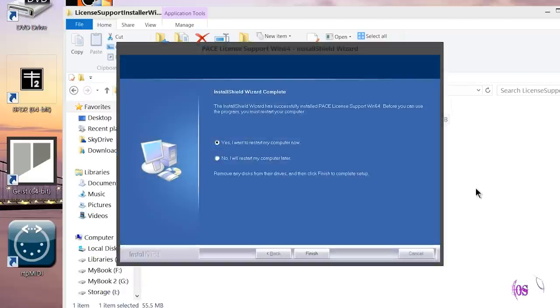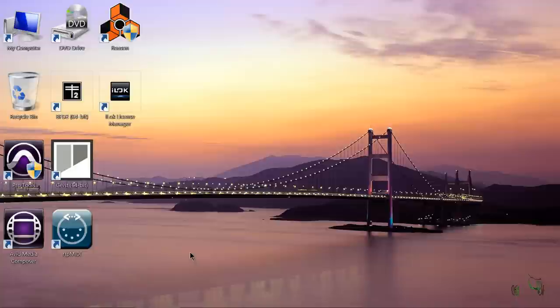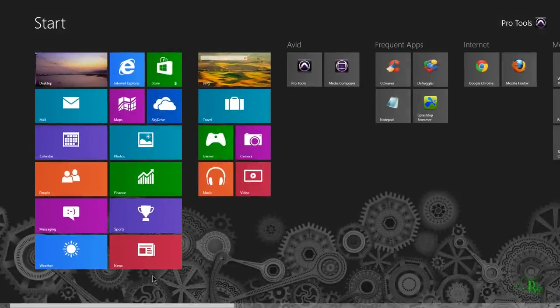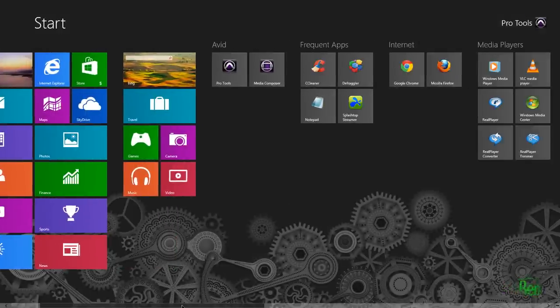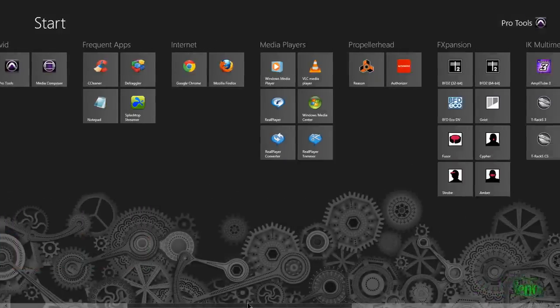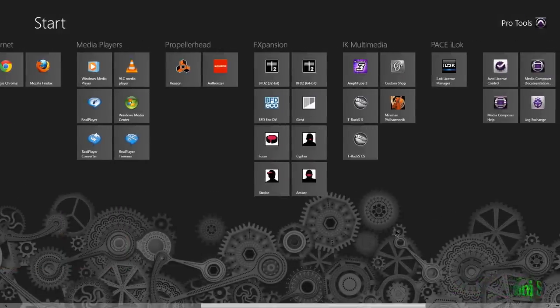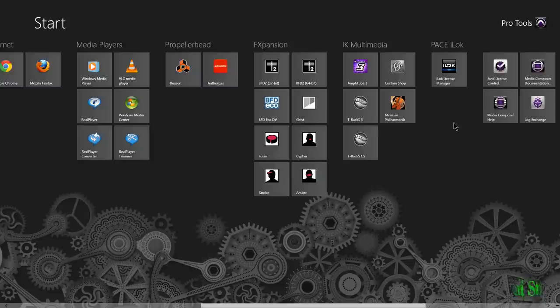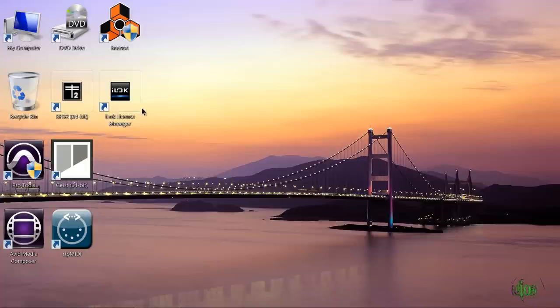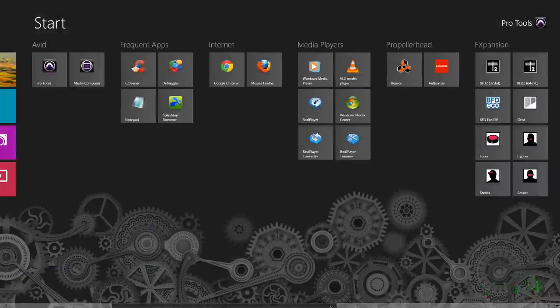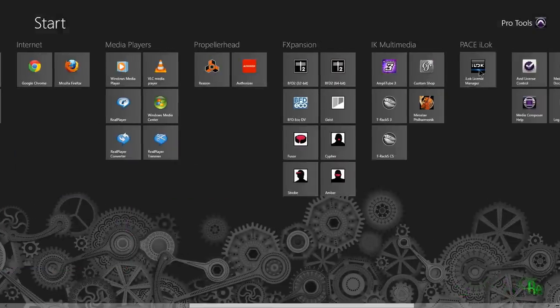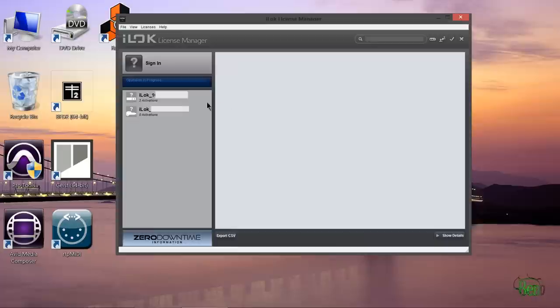And let's go ahead and restart our computer. So now we have restarted the computer and the iLock license manager is installed. I've already created a group and named it here in Windows 8 on the start page. There's also a shortcut here on the desktop which I don't need. So now let's go ahead and launch the new iLock license manager.